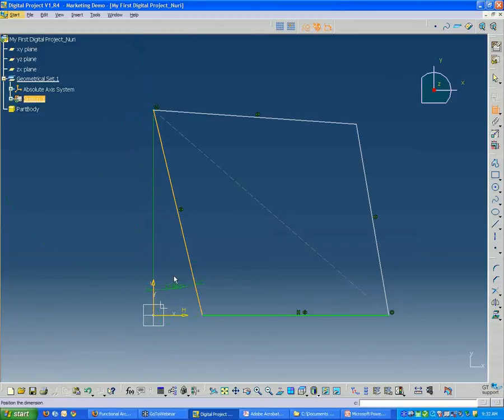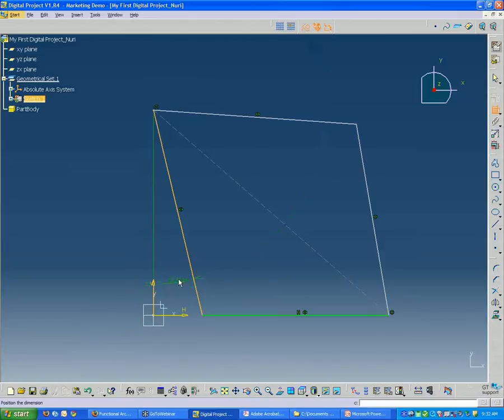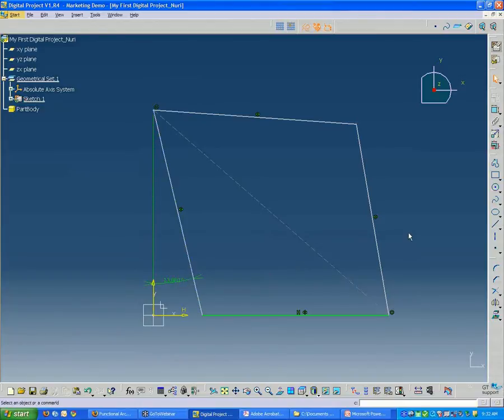And so right away it knows since I selected two lines or two directional elements, in this case it's going to give me an angle. So I click that. I don't need to do anything with that right now.